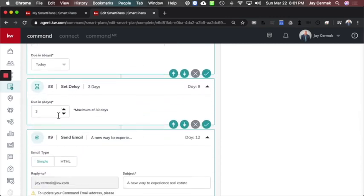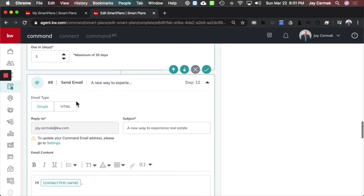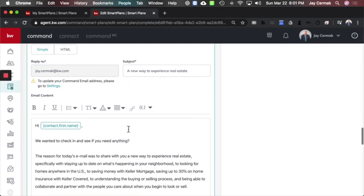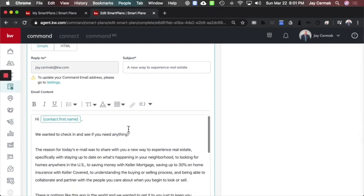Then I added a delay for three days, and then I would send them a new email. This time I wanted to have a new way to do real estate experience. My goal is if I did the neighborhood nurture, that's great, yet I also want to offer them value with my mobile app. So I wrote this one.